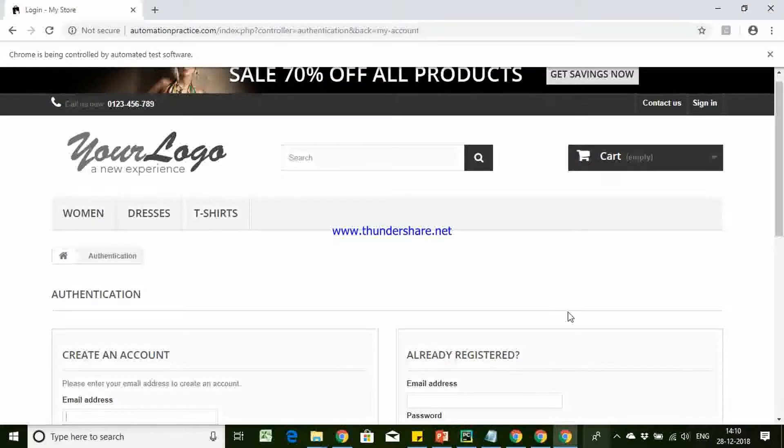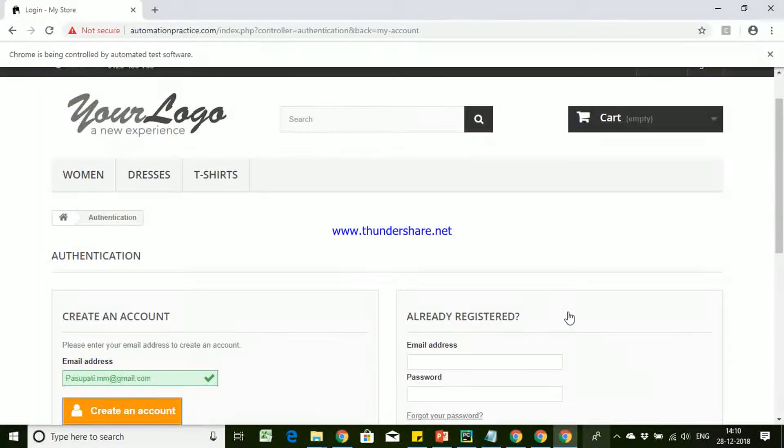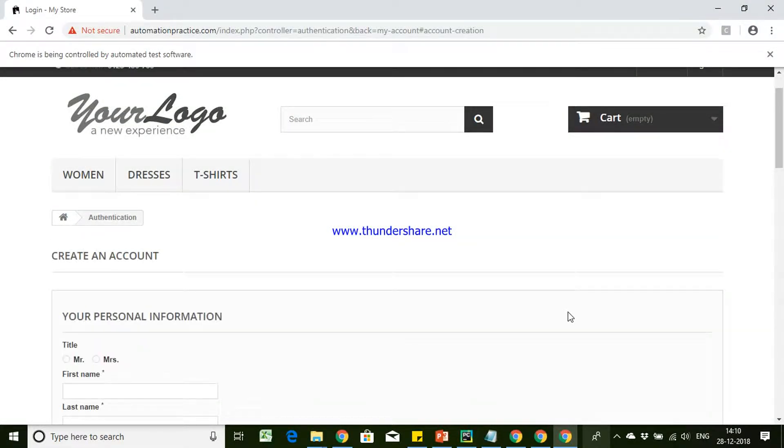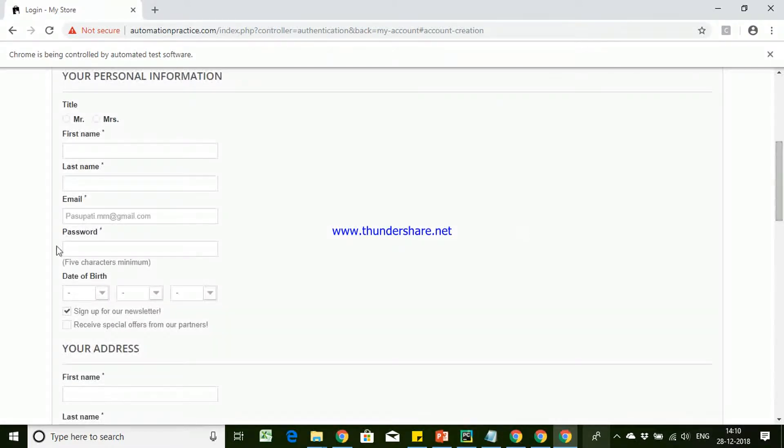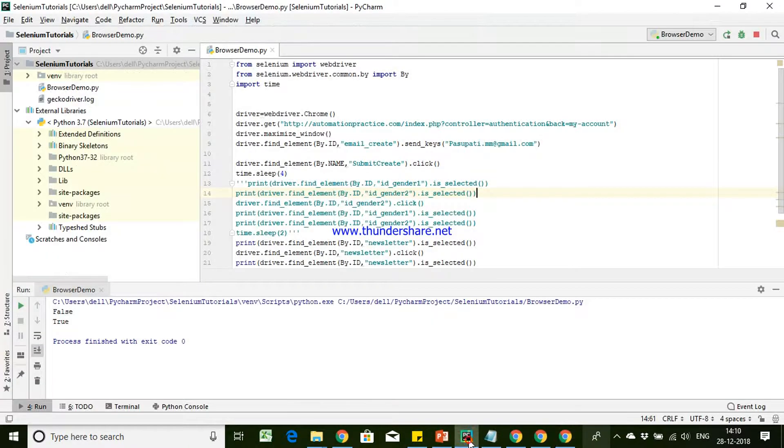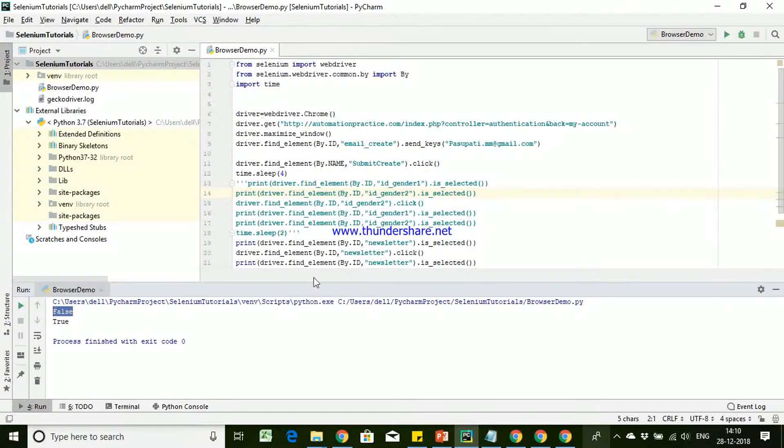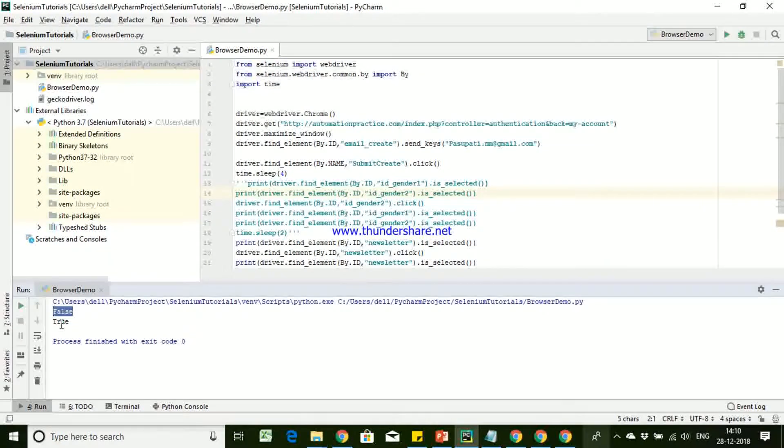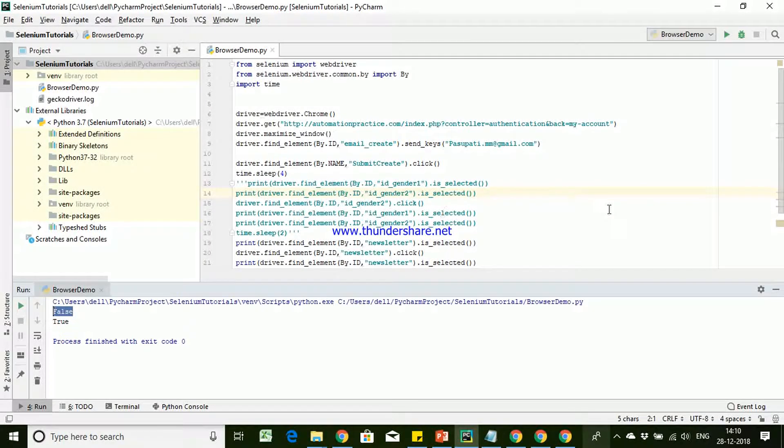So here you can see it is going to enter the URL, sorry, username and you can see if you come down here it has checked the checkbox. Let's go back here. You can see, the previous before checking, the state was false. Once it has checked, the state has become true.